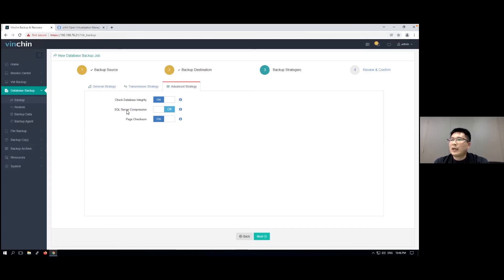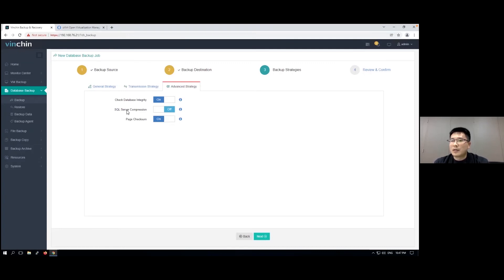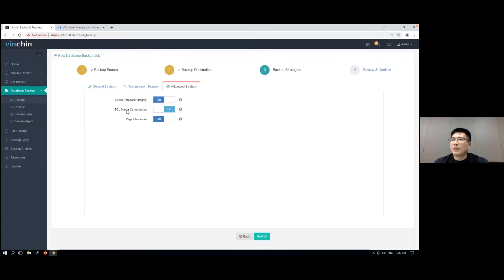If you are going to enable SQL Server compression, for some database servers, if the server performance is not so good, it might slow down the database server. So it's not recommended to enable this.